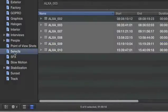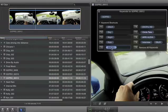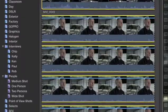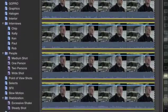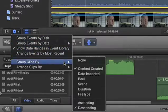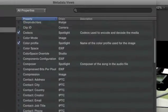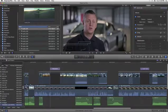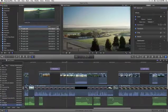Media management is a critical component of professional post-production, and Final Cut Pro X introduces powerful new tools to make organization faster and more efficient than ever before.